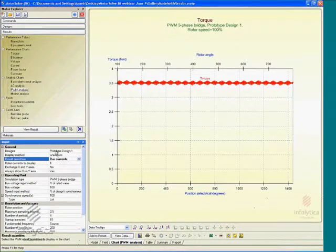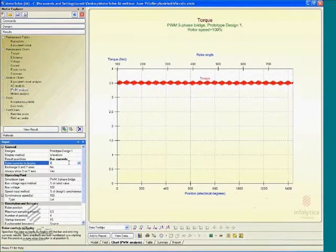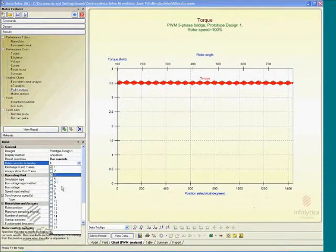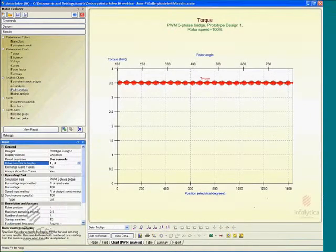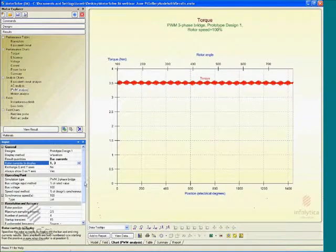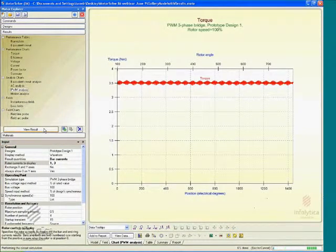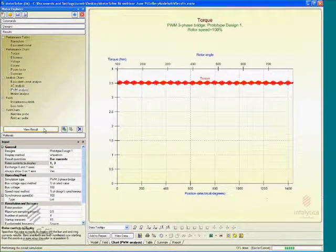You simply select it from the menu and specify which currents you may be interested in as a function of time. And there we go. Once you've selected bar currents or any...